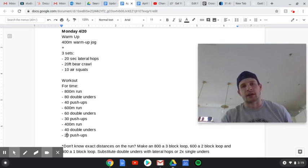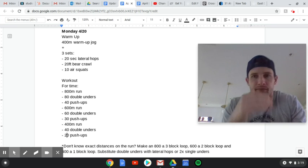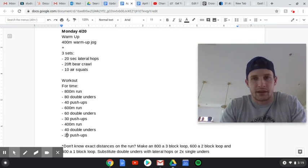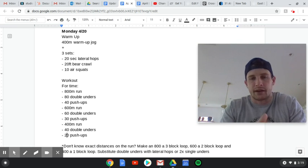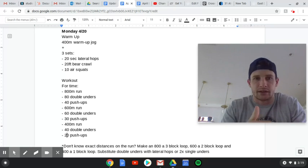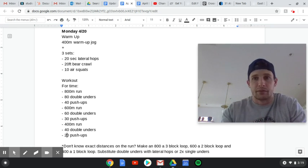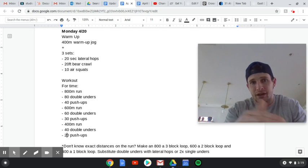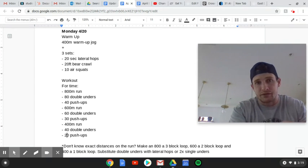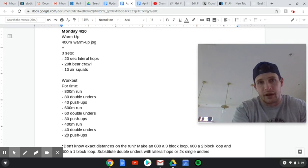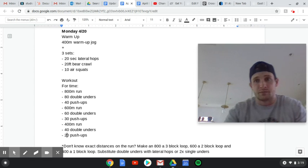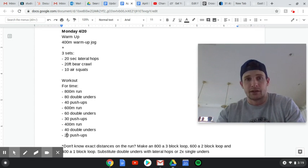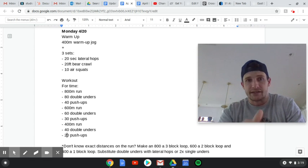Double-unders: if you suck at double-unders, you're not there yet, do single-unders, just double them up. If you're not great at single-unders, just do the requisite number for the double-unders, but just in single-unders, so 80, 60, 40.